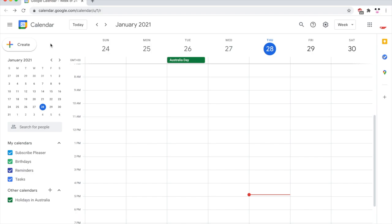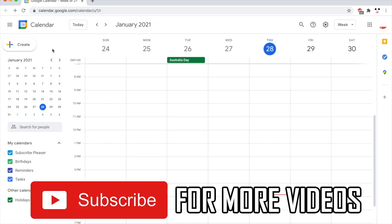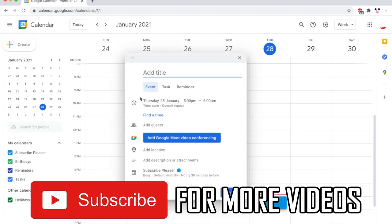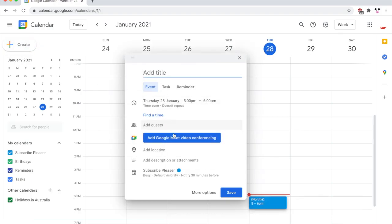Then once you're on this page here, go to the top left hand corner, we see the plus sign and the create. Click that button there and then you'll see the simple quick option right here where you can go ahead.